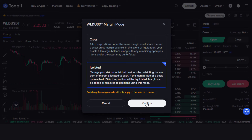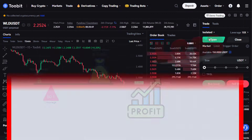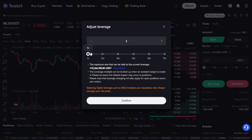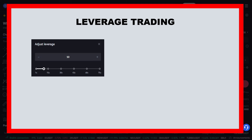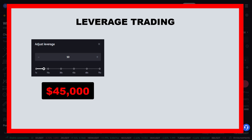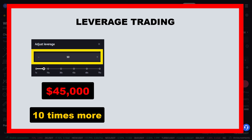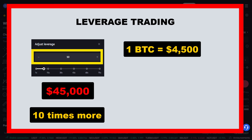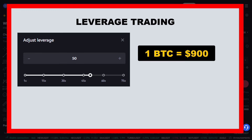For now I'm going to stick with isolated margin mode. Now let's look at leverage — one of the main reasons people want to trade futures. Using leverage means we can exaggerate our profits, but also our losses. We can click here to adjust leverage, which goes from 1x all the way up to 75x. For example, with 10x leverage on a bitcoin future at $45,000, we can buy approximately 10 times more than we'd normally pay — so one bitcoin future costs only $4,500. With 50x leverage, we'd only need $900 for a one-bitcoin future.